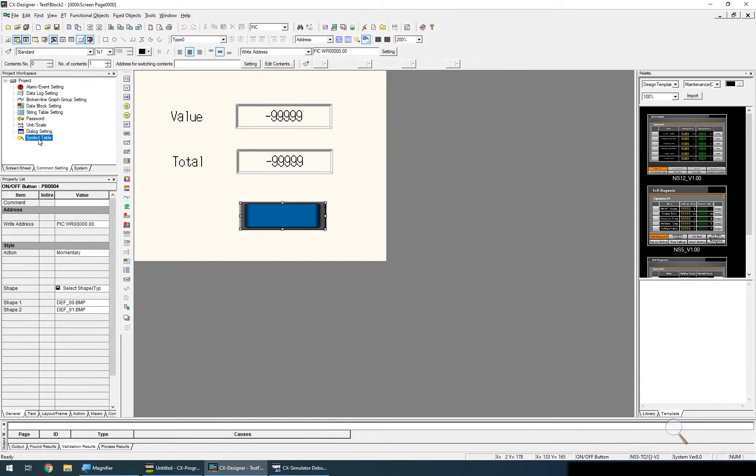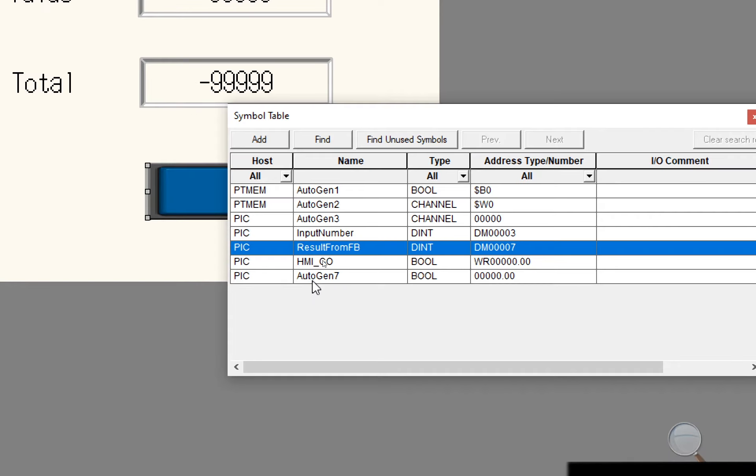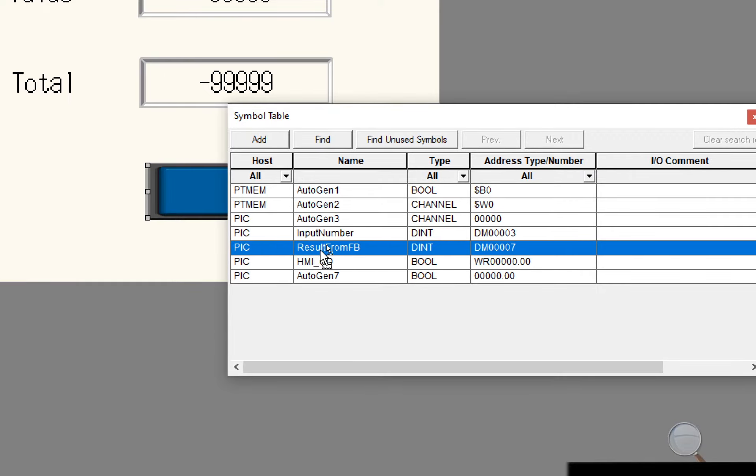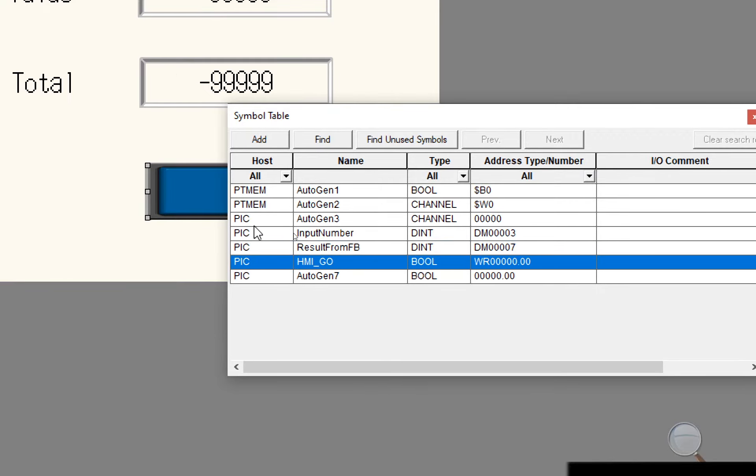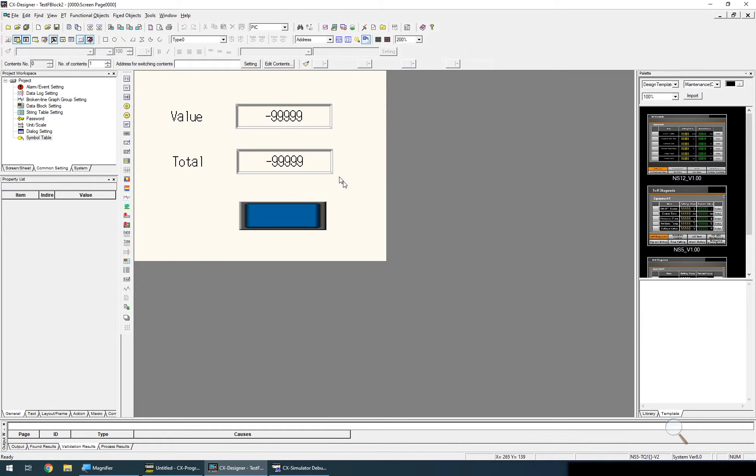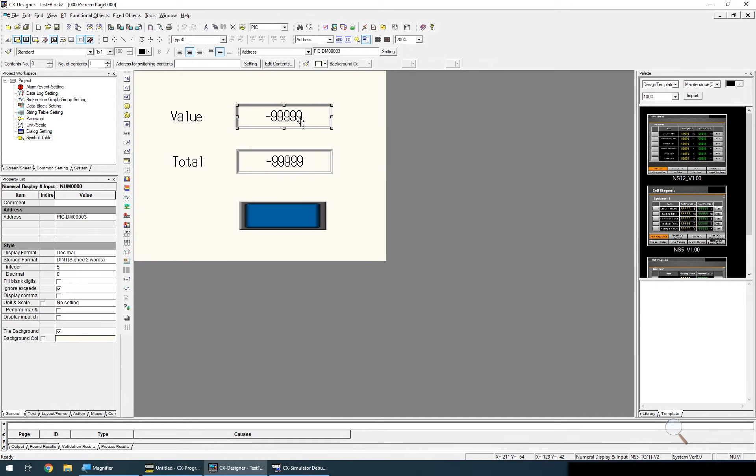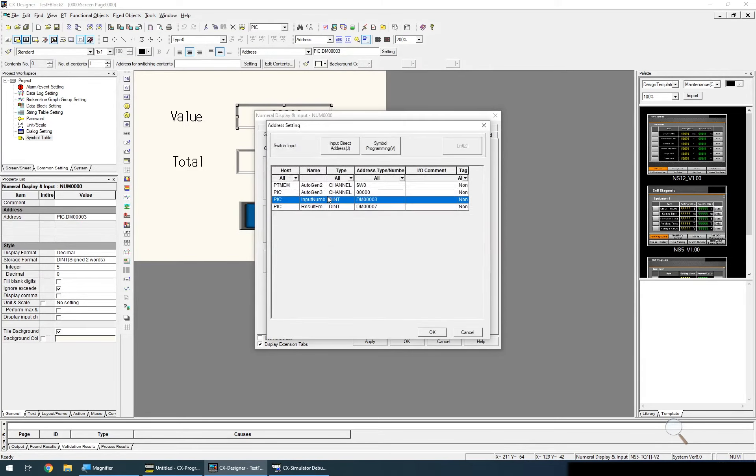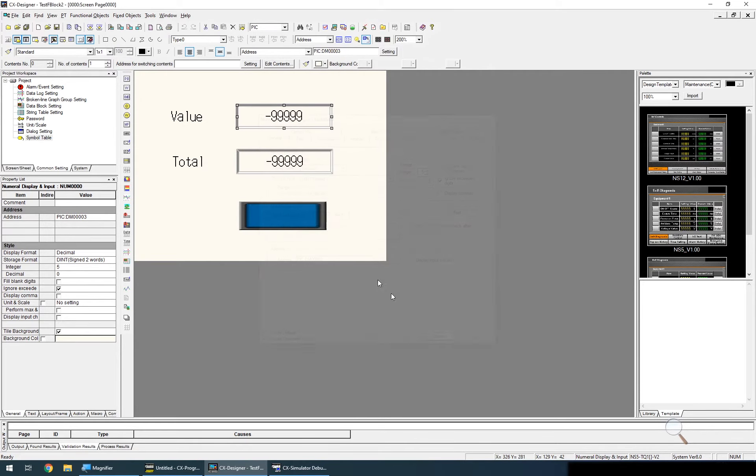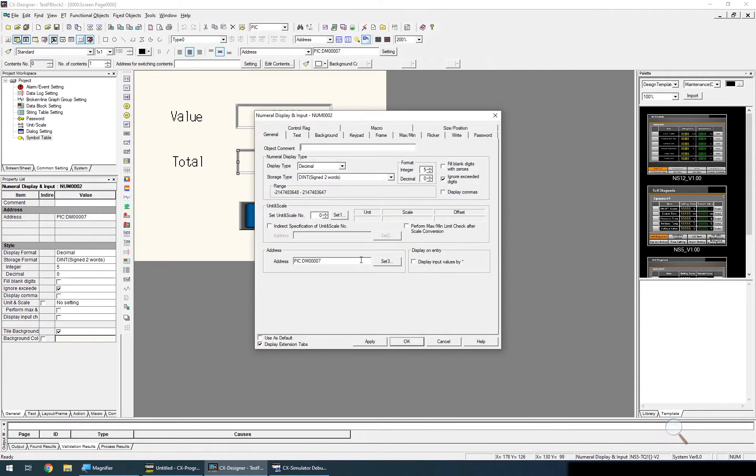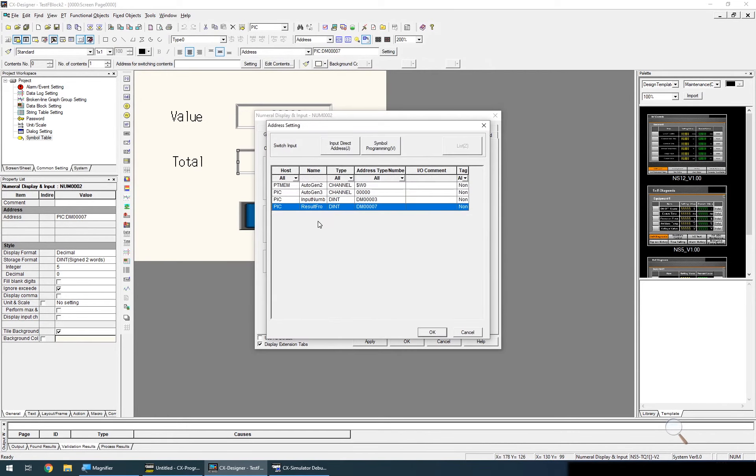I've also gone to the symbol table and I've copied in the three variables: my input number, my result from function block, and my HMI button. If I double click on the numeric input I'll just check I have it set up right and I have, it's a D int for the storage type and I've selected the correct address. And the same for this one, D int and the address I've selected is result from function block.